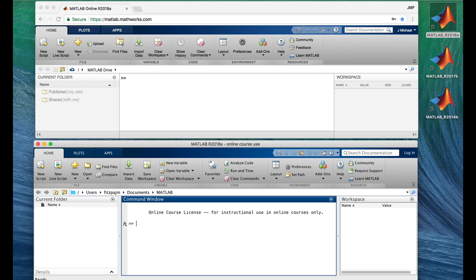Welcome back. I hope you didn't have any trouble getting MATLAB and that you're ready to start using it. I've got two MATLAB desktops open here — MATLAB Online on top and my installed version at the bottom. You should have one desktop open, either MATLAB Online or your installed version.